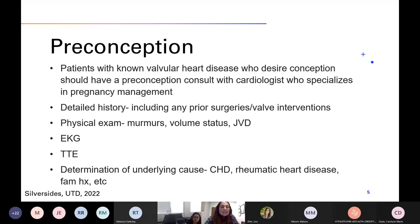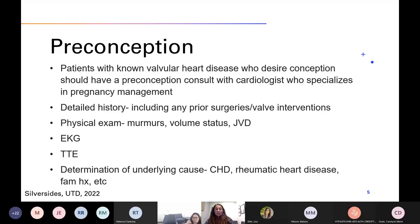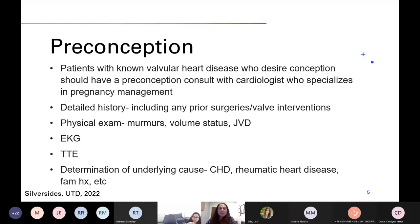If you're seeing these patients in your practice, ideally we're getting them in preconception. Women with known valvular heart disease who desire conception should have a preconception consultation with a cardiologist who specializes in this area so they can make informed pregnancy decisions. This would include a very detailed history — including any prior surgeries or valve interventions — physical exam to evaluate for murmurs, volume status, and jugular venous distension, as well as EKG and echo. Many women are unaware of the risks of heart disease in pregnancy, and patient education is really one of the most critical aspects of the preconception assessment.